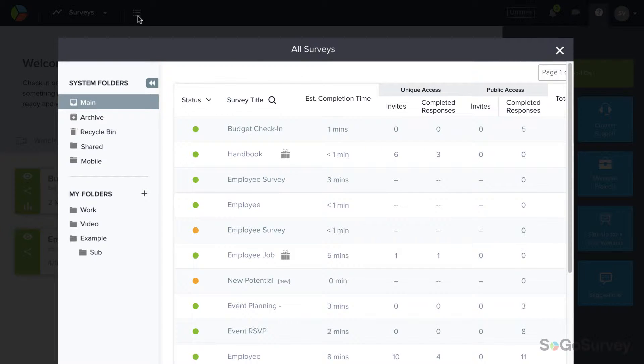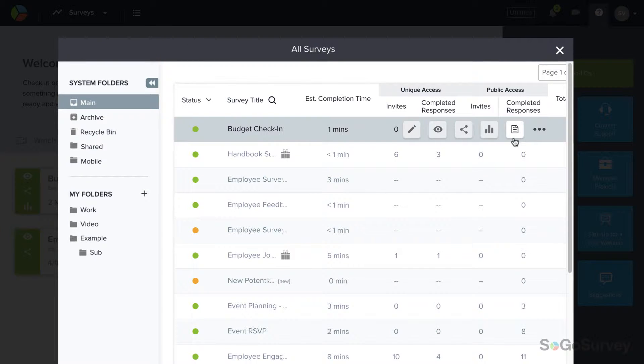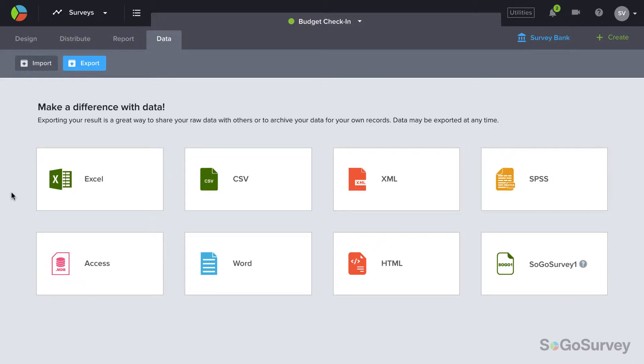First, select your survey then choose data. You'll see a variety of formatting options to meet your needs.